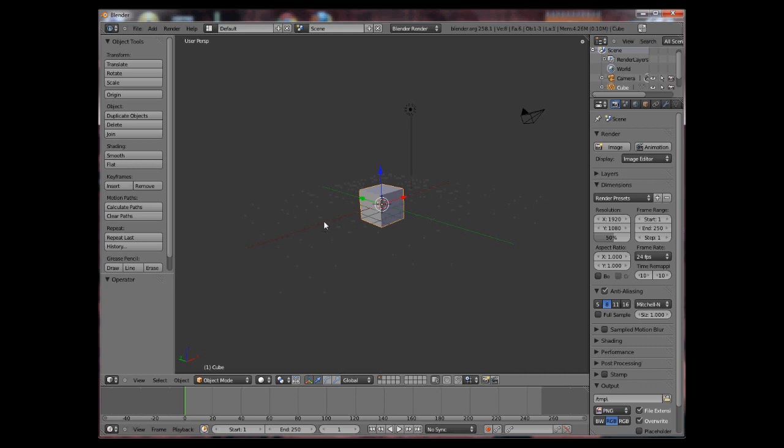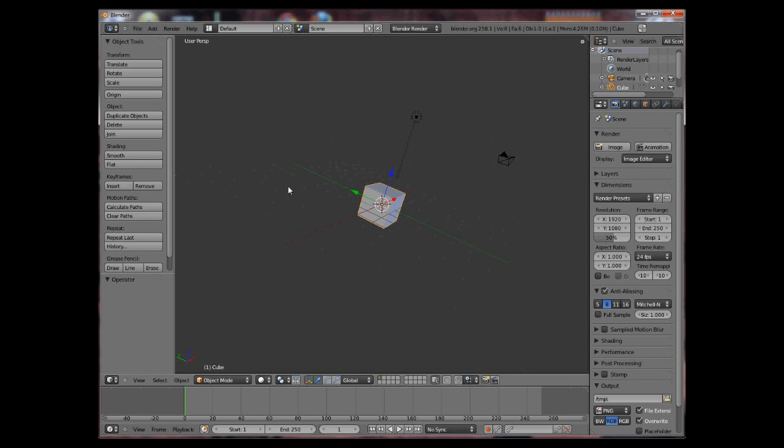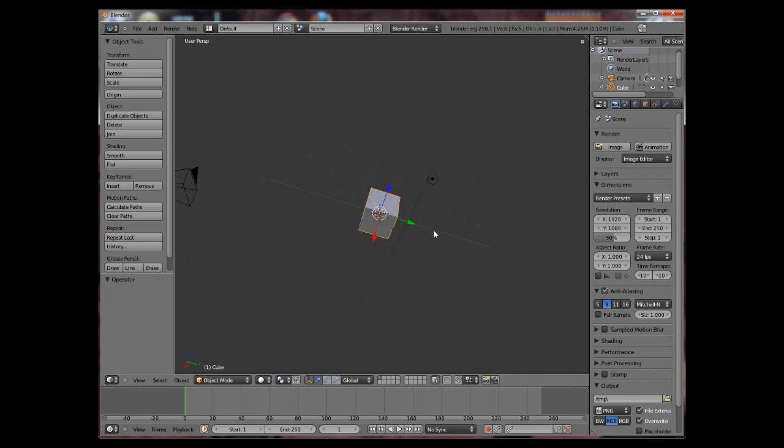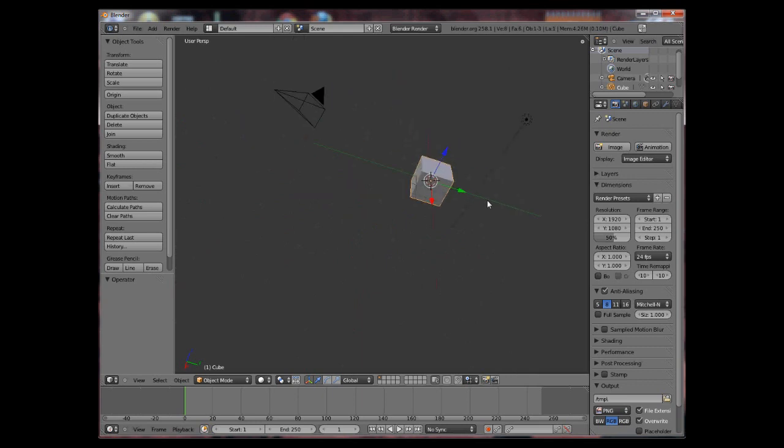So this is Blender 2.5, this is the main view window. You rotate the view around by holding your middle mouse button and moving your mouse. Also to pan the view you hold shift and click the middle mouse button and again you move your mouse.